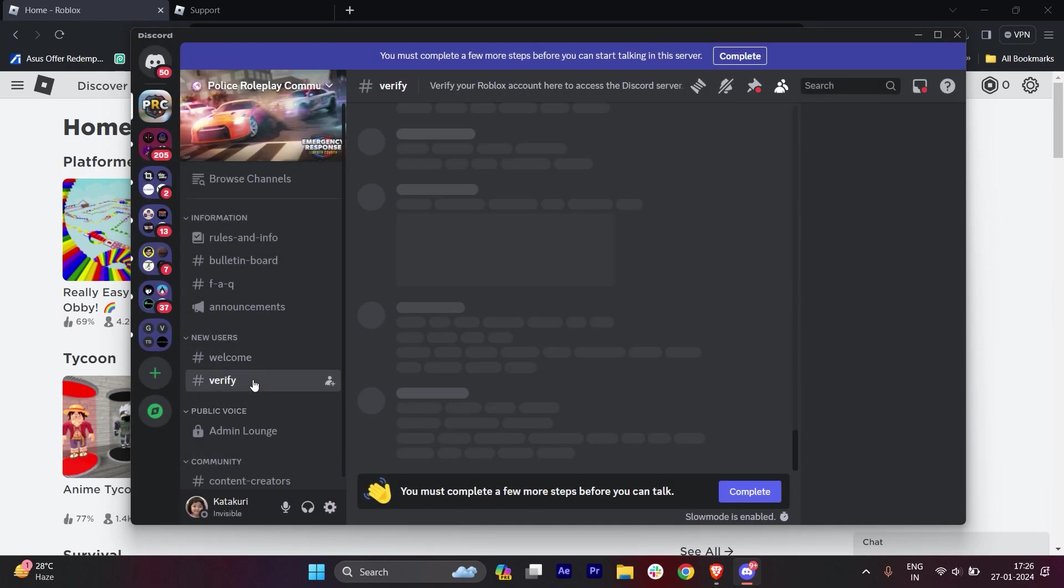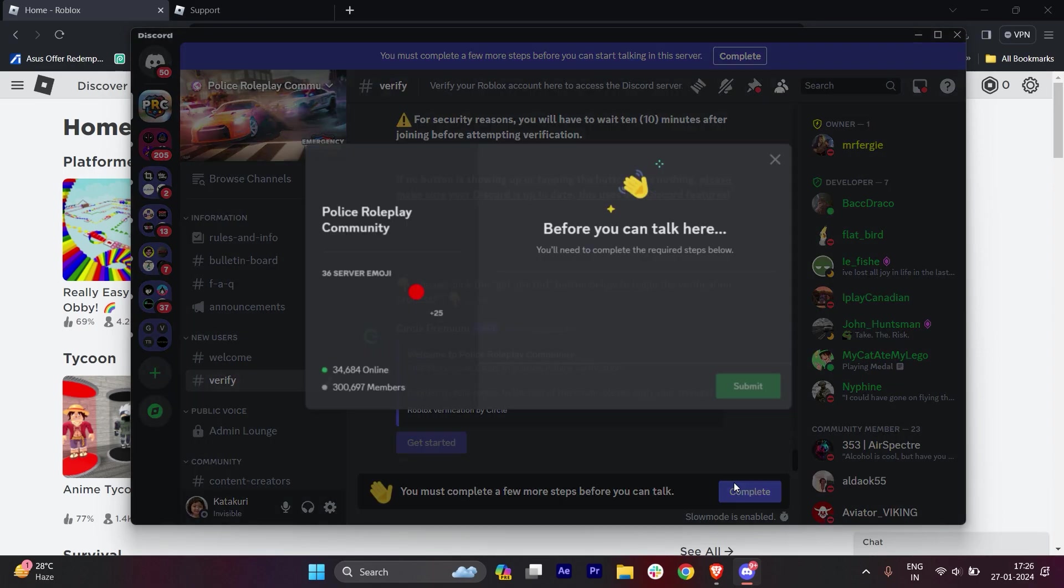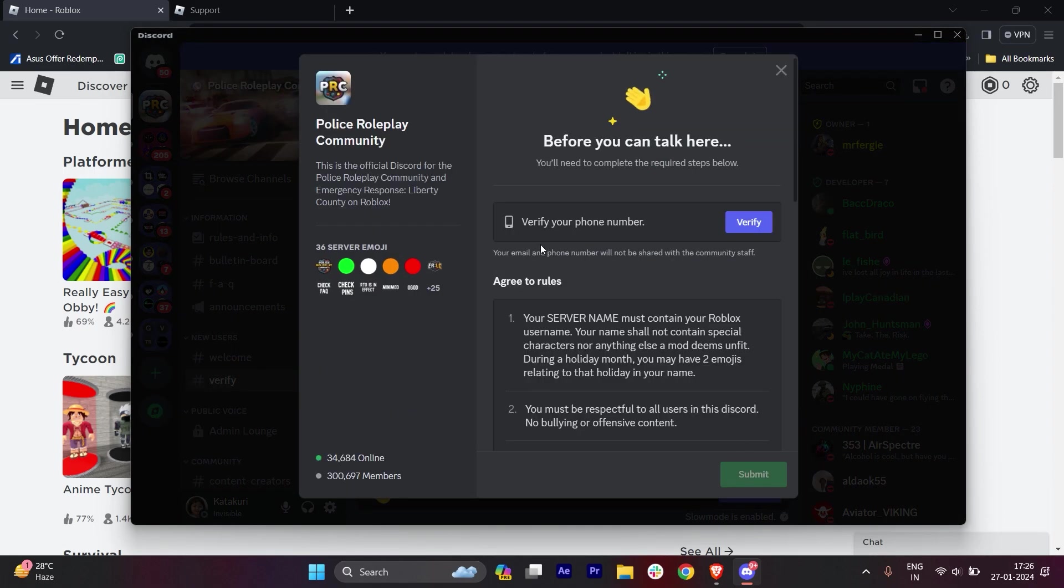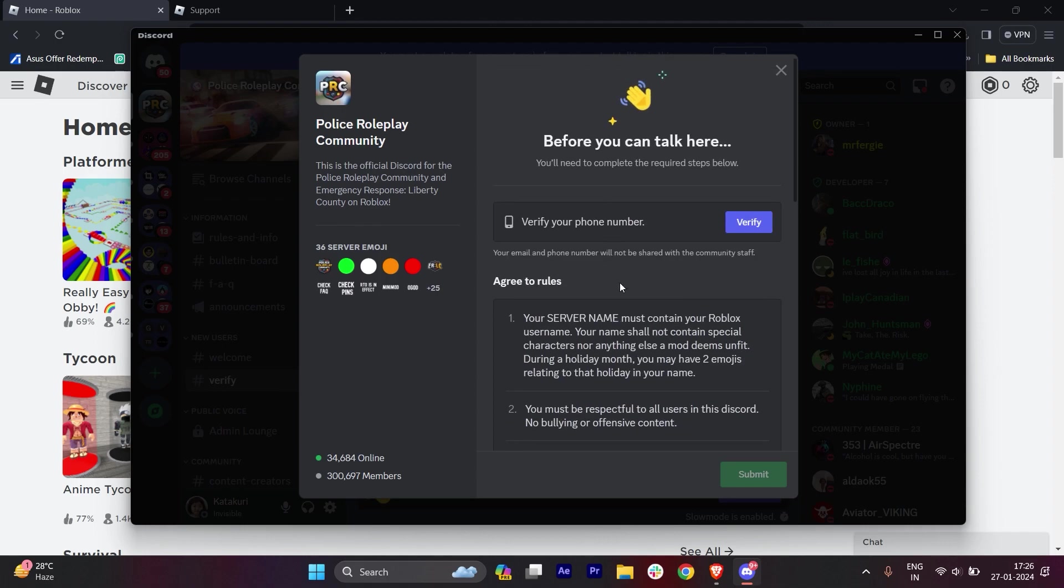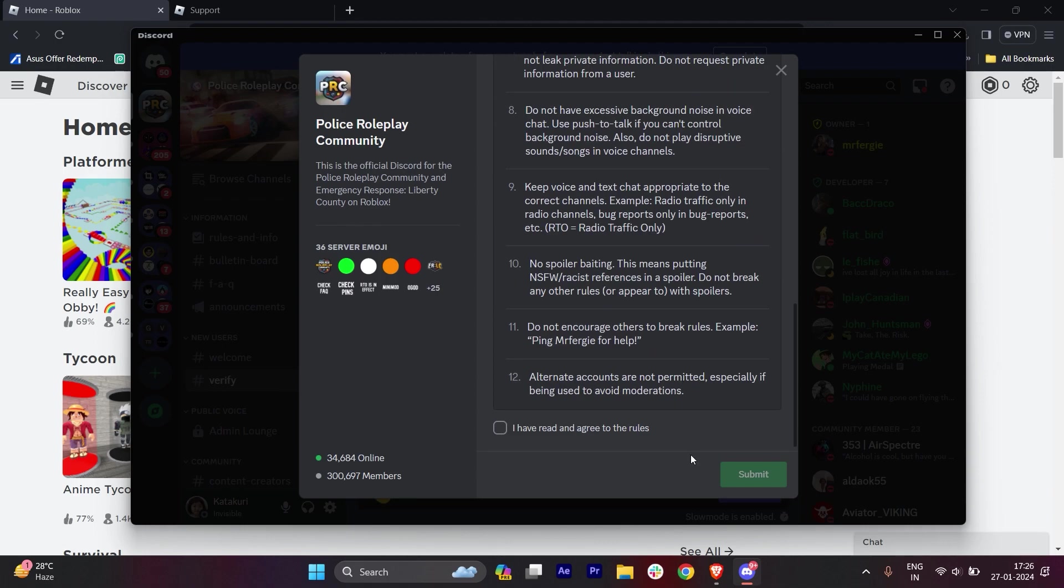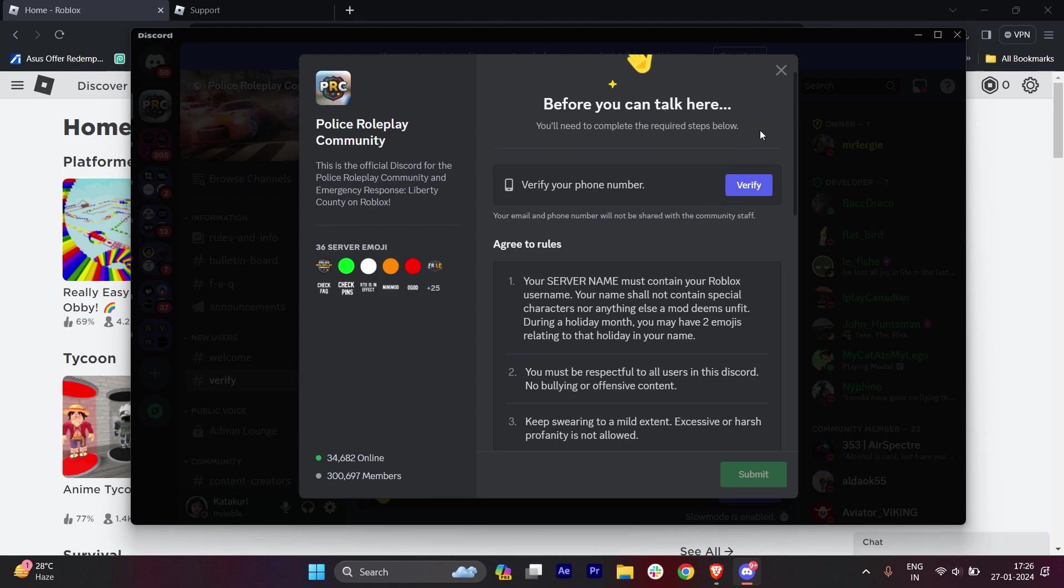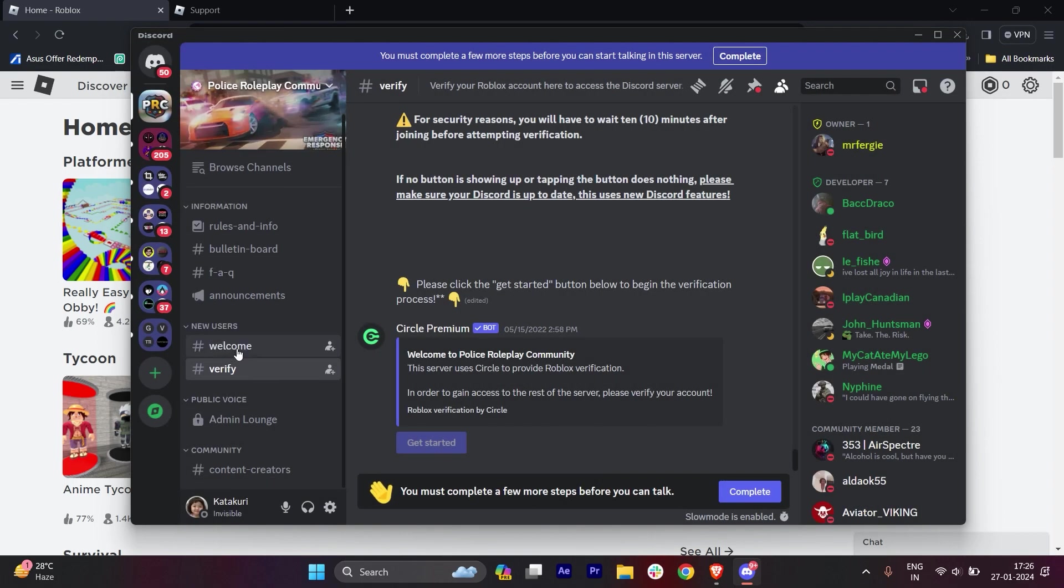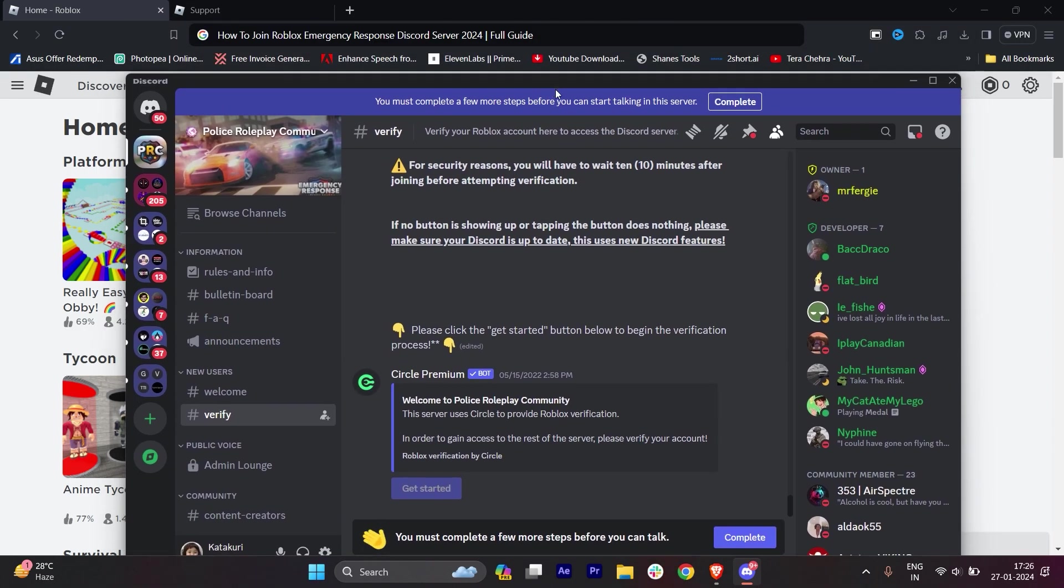Click on 'Look Around', then go to verify and complete it. You have to verify with your phone number and click submit. In this way you'll be able to join Roblox Emergency Response Discord very easily.